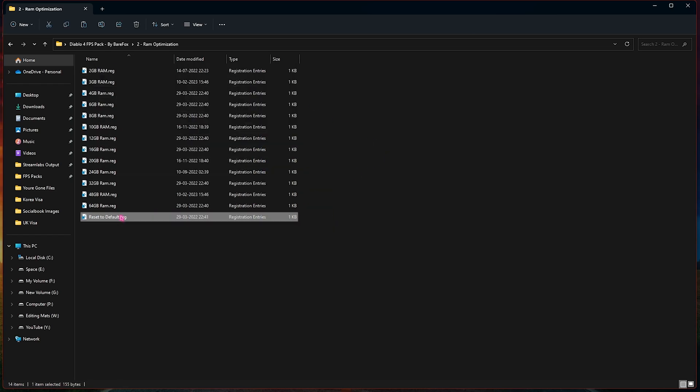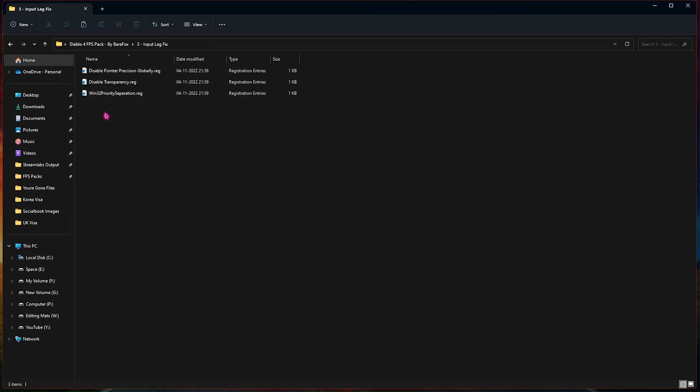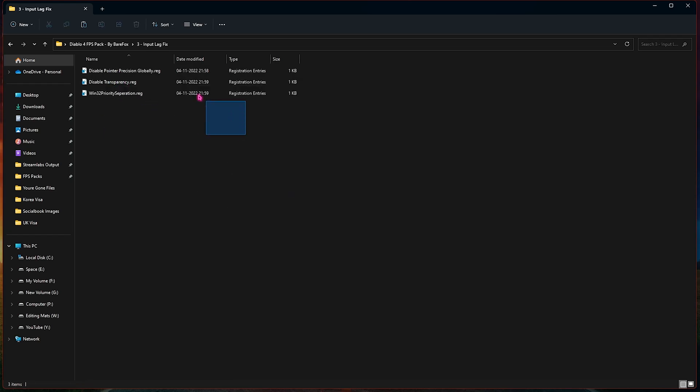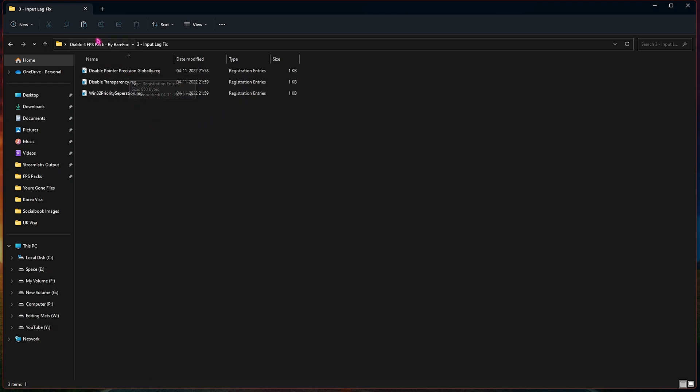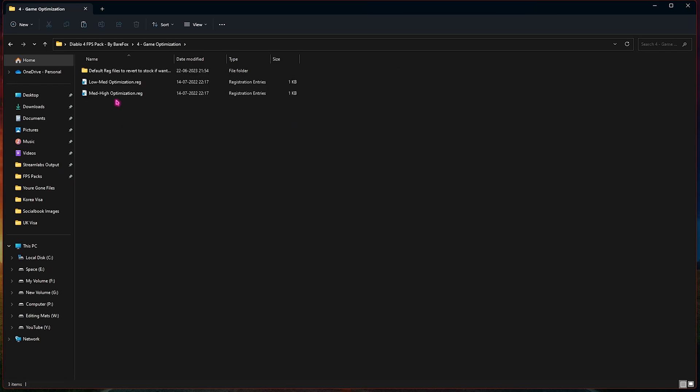Third one is the input lag fix and I have left three simple registry files over here. You need to run all three of them and it will reduce your input latency to the maximum possible.